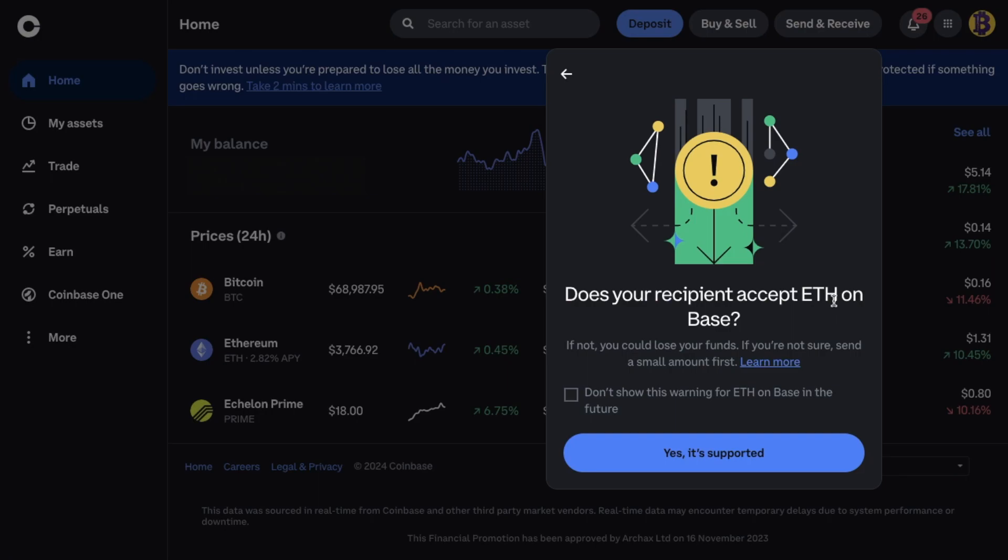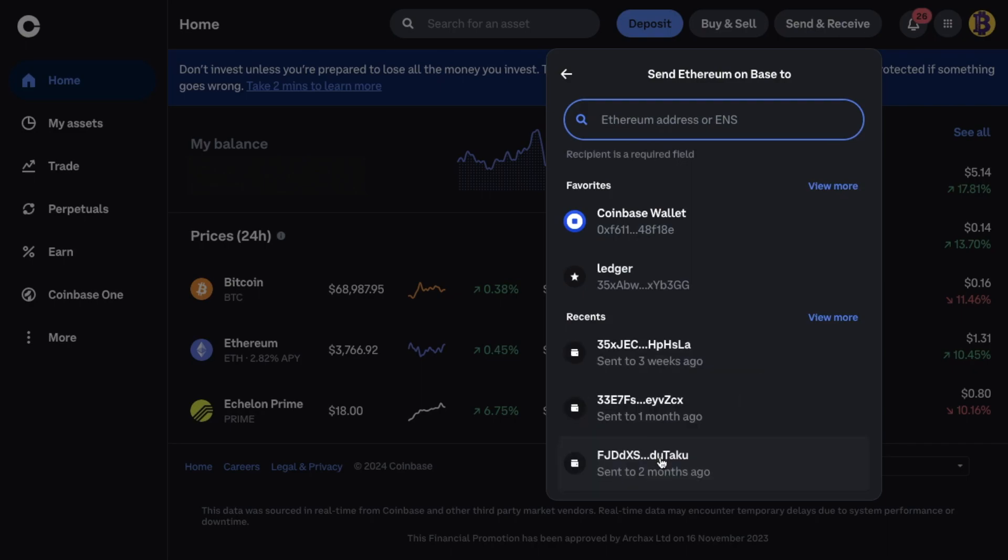As they state here if you're sending for the first time. Or if you're feeling a little bit nervous. Just send a smaller test amount first. Before you send across all of your crypto. And I'll need to enter my base address into here.